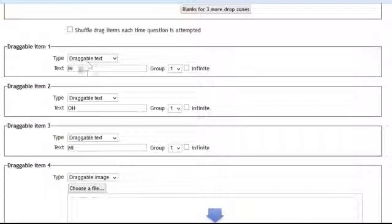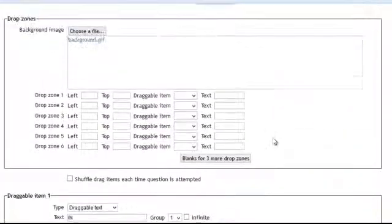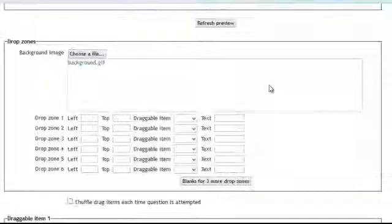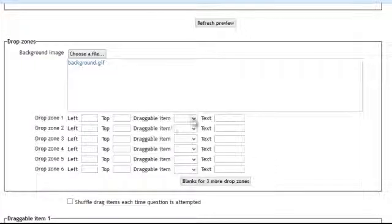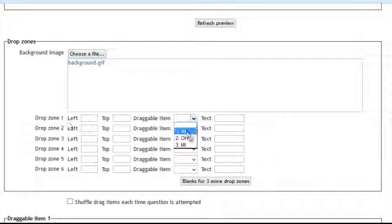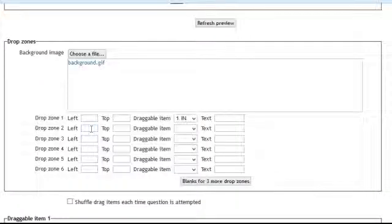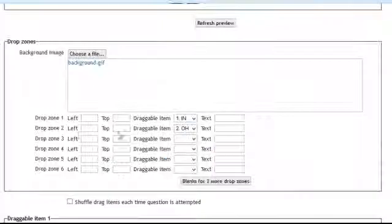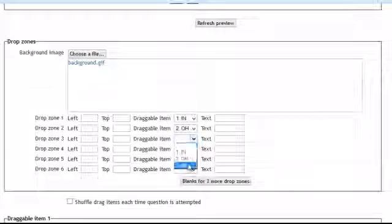So now I have my three items. Once I have my three items I'm going to come back up to the drop zone. And in the drop zone for number 1 I'll select my first option. Drop zone 2 will be my second one, and drop zone 3 will be my third one.